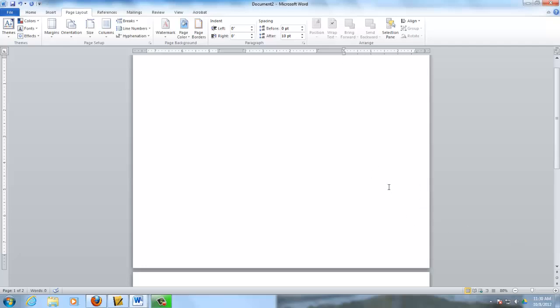So for here you're going to type your name. And then you're going to put CHS Freshman, and then you're going to put Class of 2017.